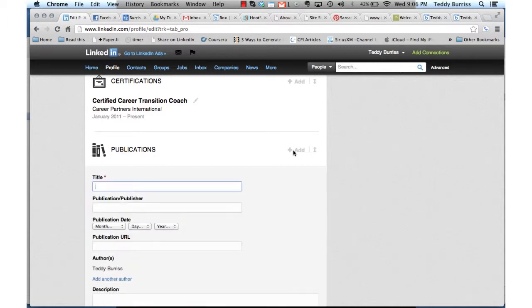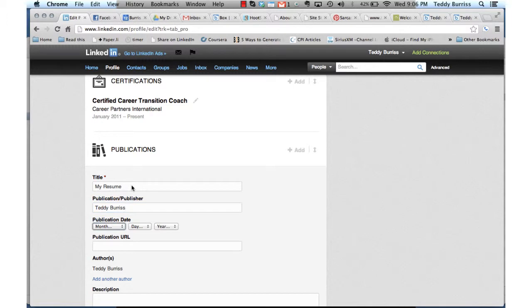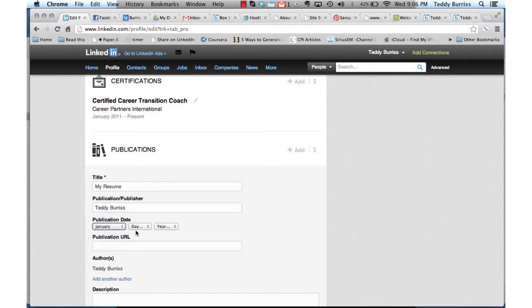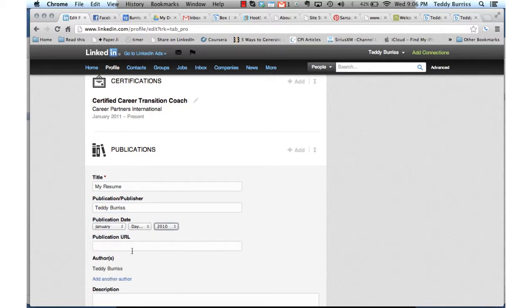Hit Add. My Resume by Teddy Burris. Give it a date if you wish. This is effective January 1st.